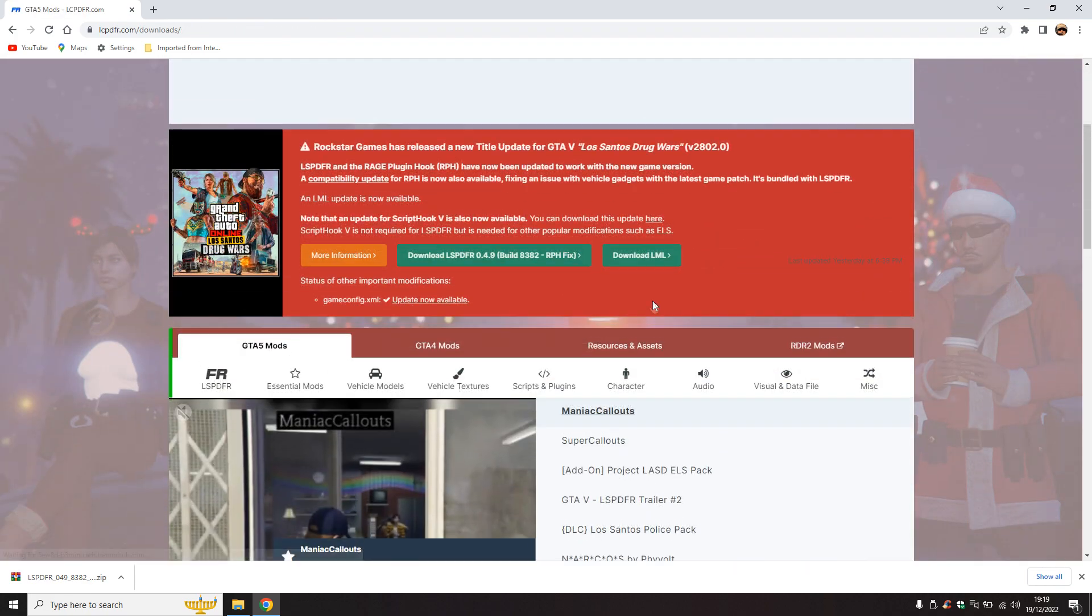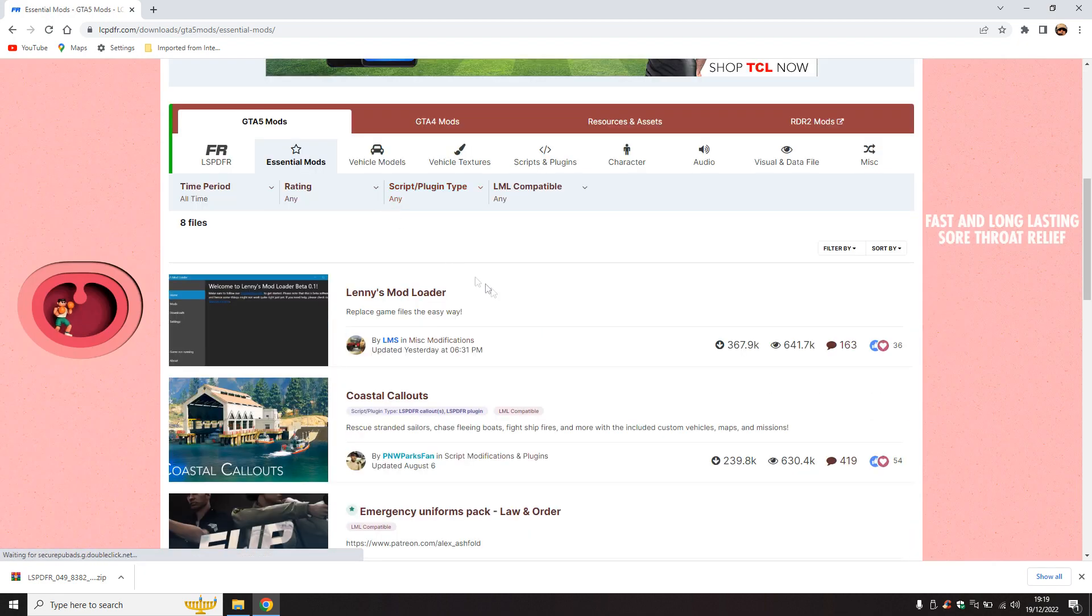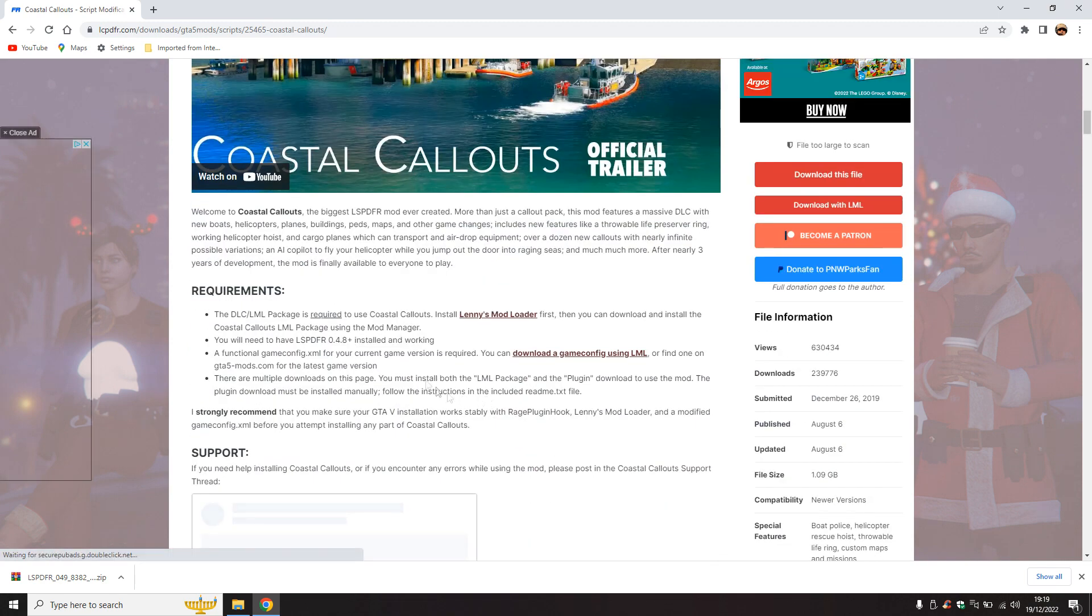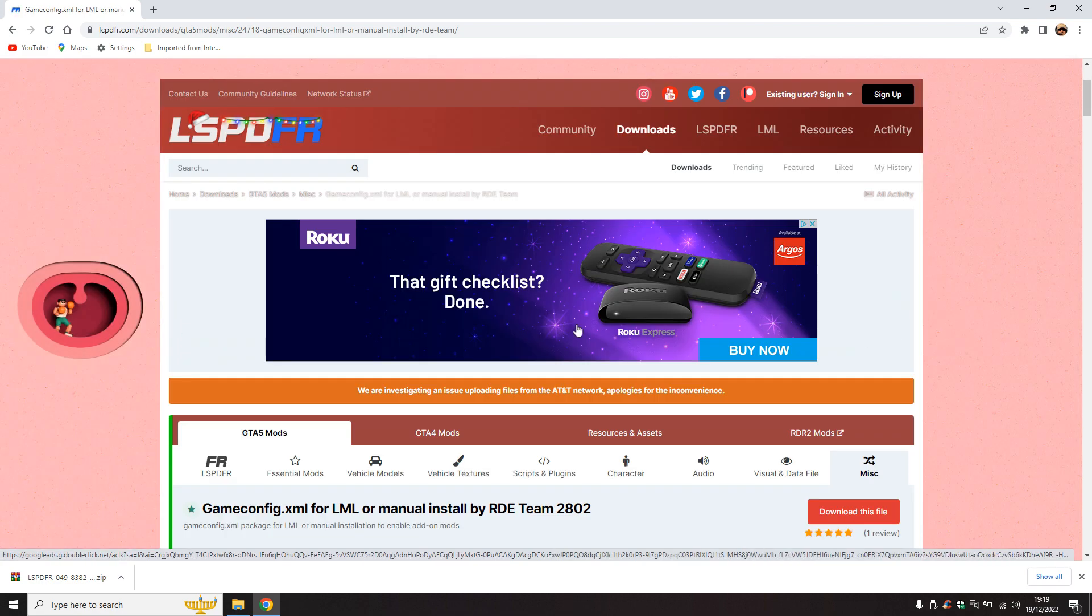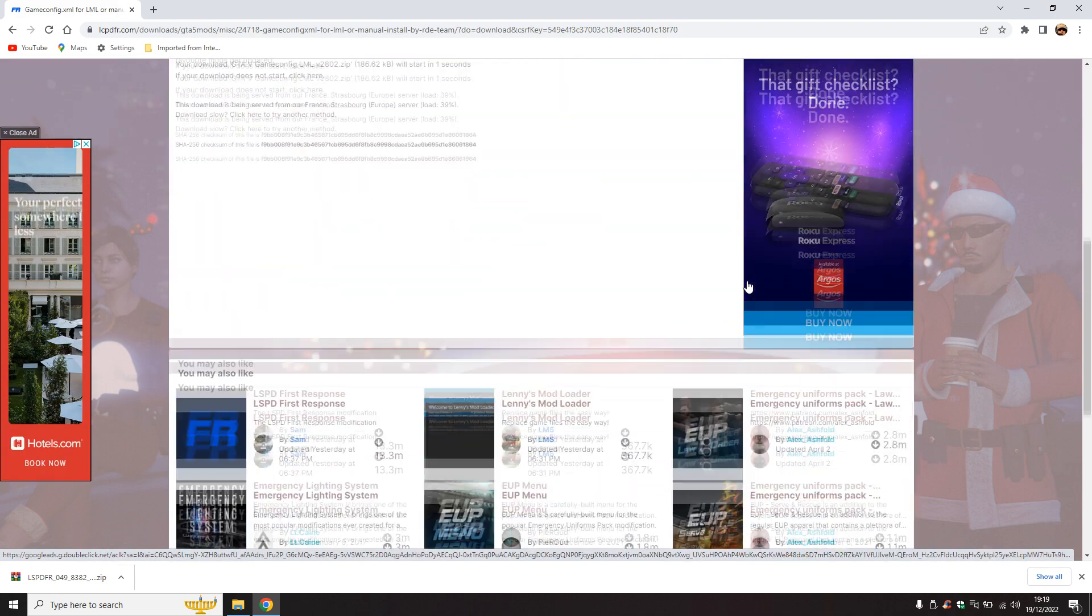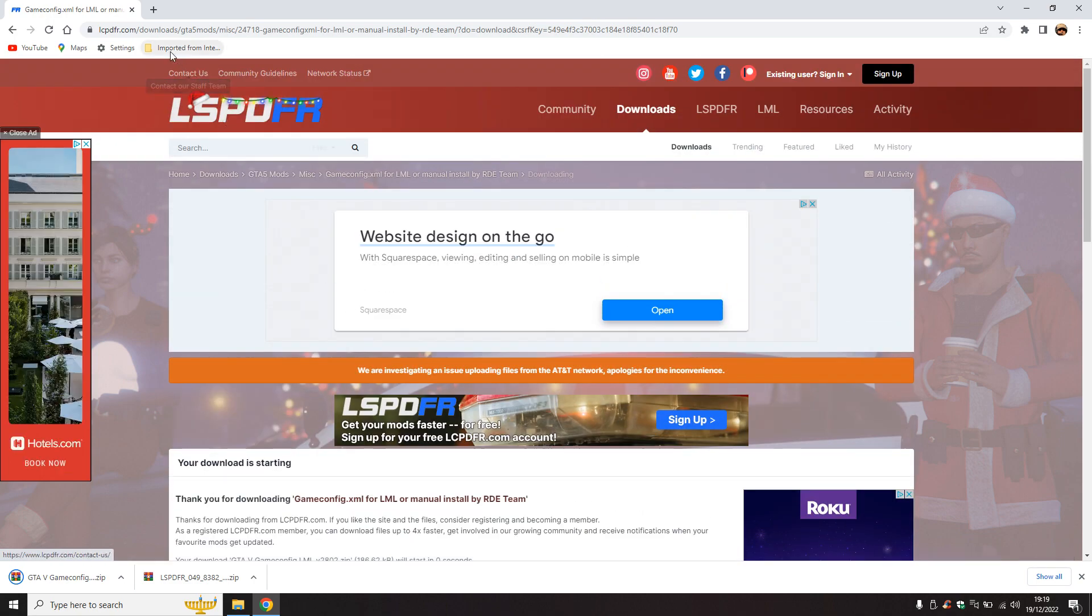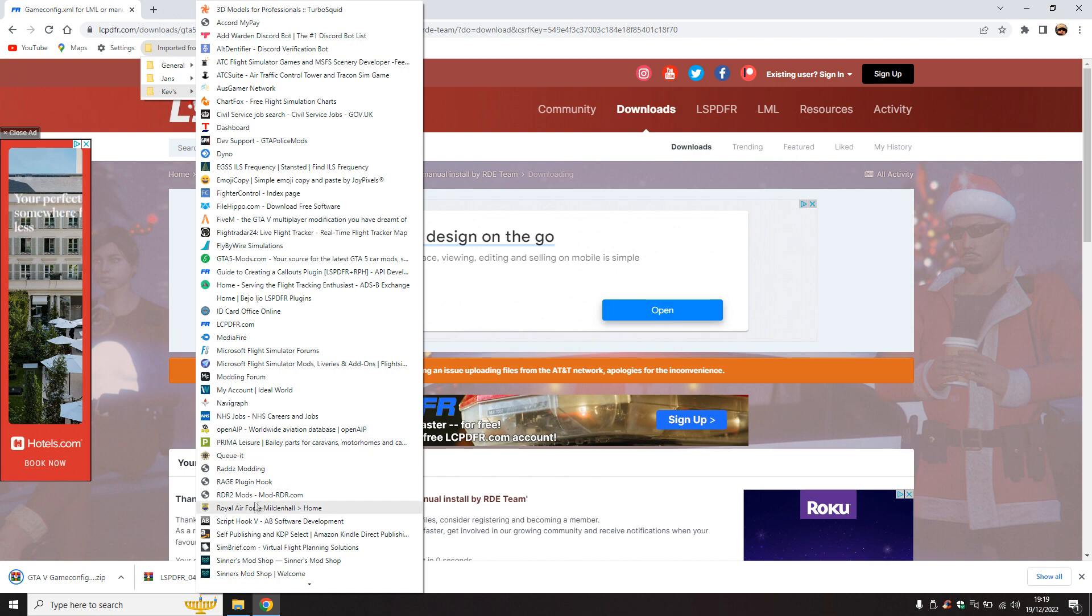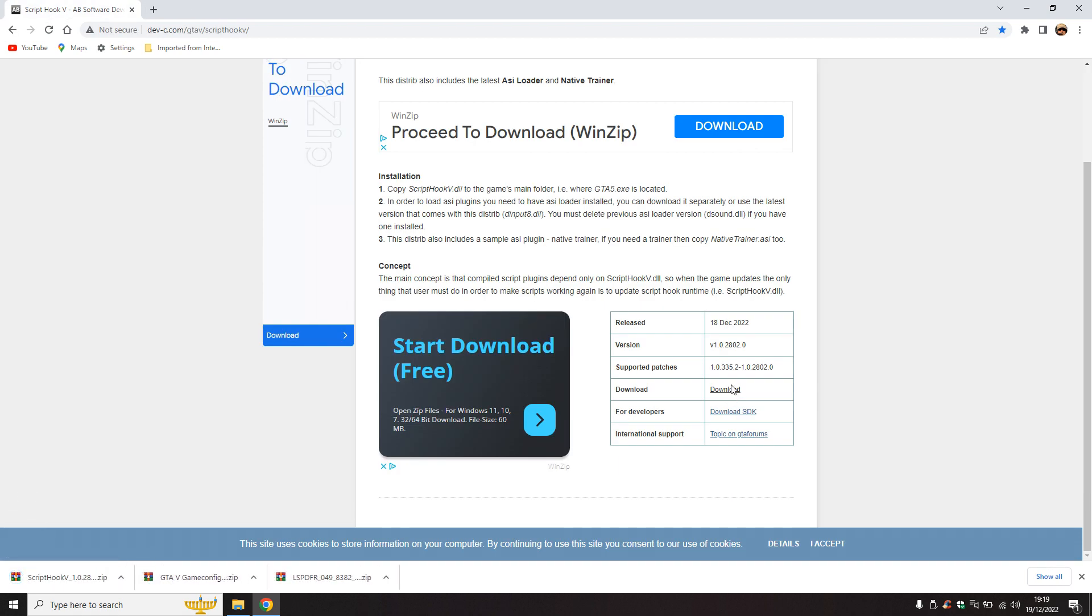The best bet is if you go to downloads, essential mods, go to Coastal Callouts by PNWx Parks Fan. You can find it on GTA5 Mods as well. Here he's got a link for his game config for using LML. This is the latest one, 28/02, so we now download that file. Next we need ScriptHookV, which is now updated as well. There's the latest, 28/02. So download that.